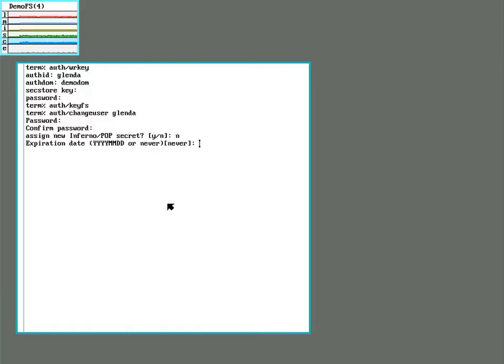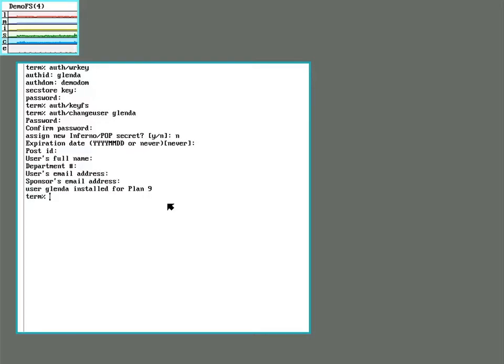I'm not bothering with that. I won't bother with an expiration date. And these are if you have like an actual office full of people. There we go. Glenda's now added as a user.